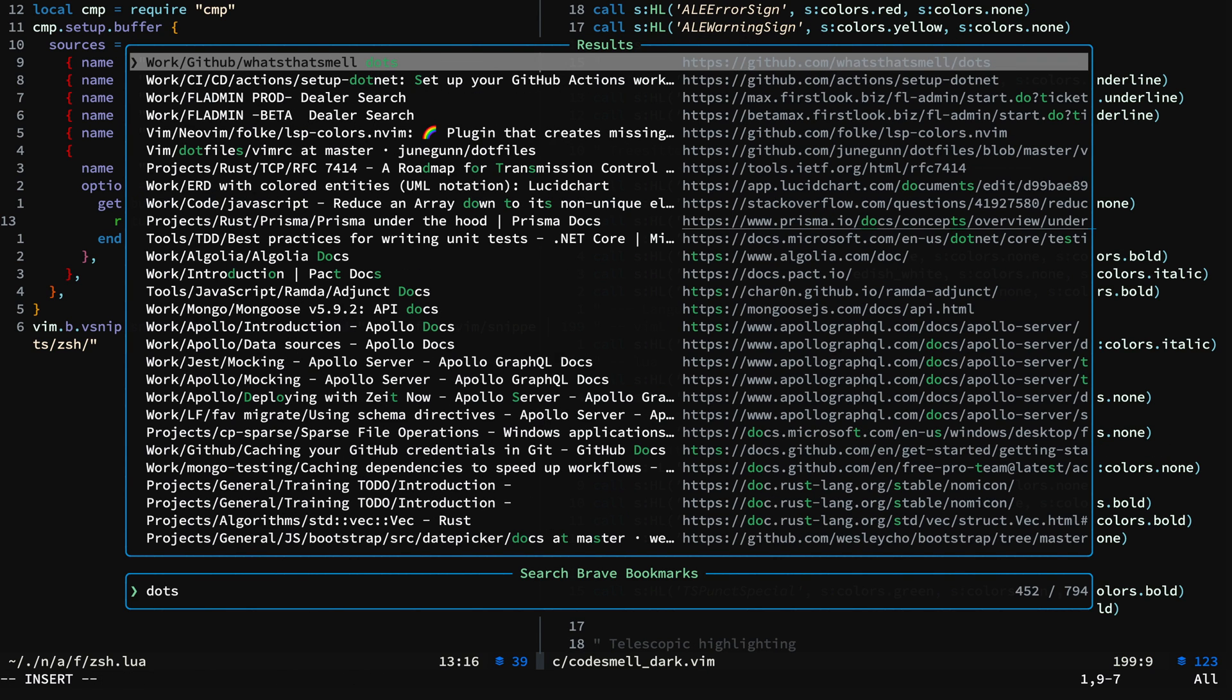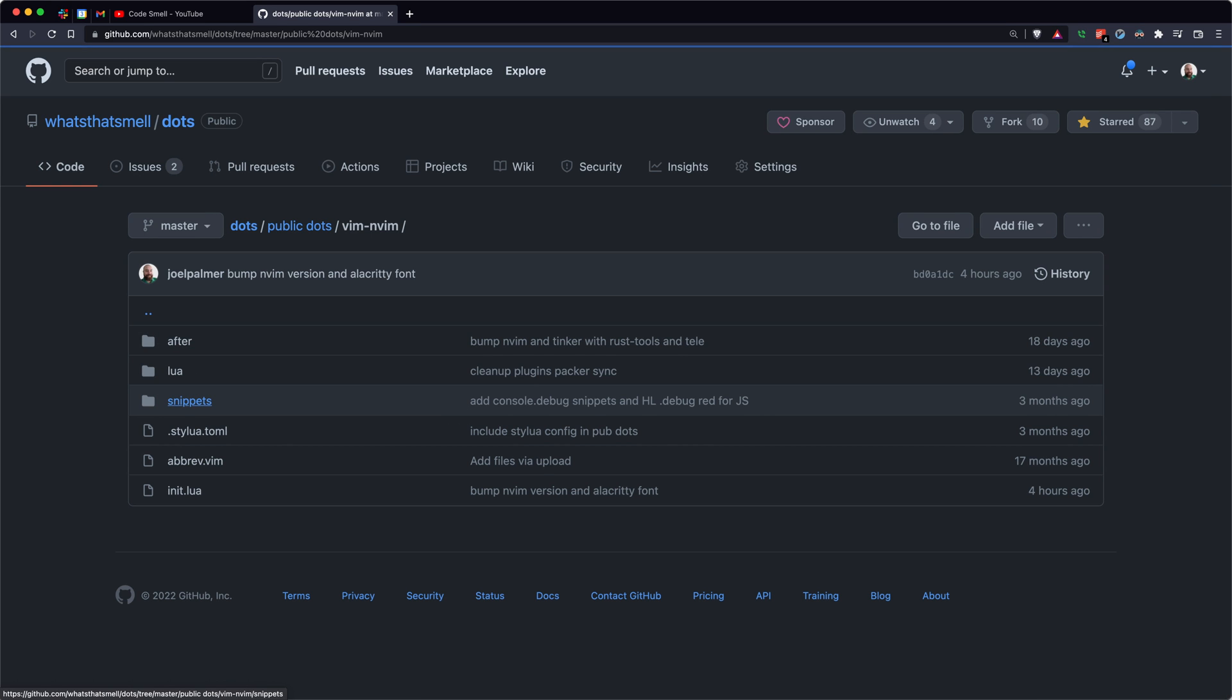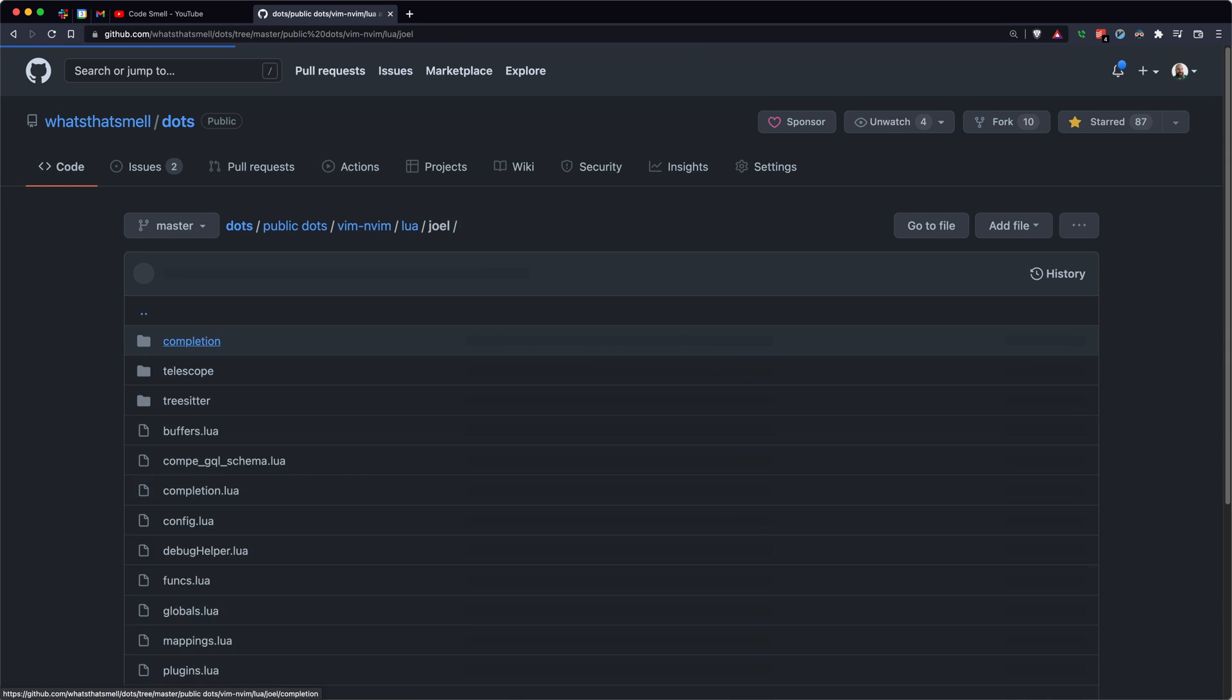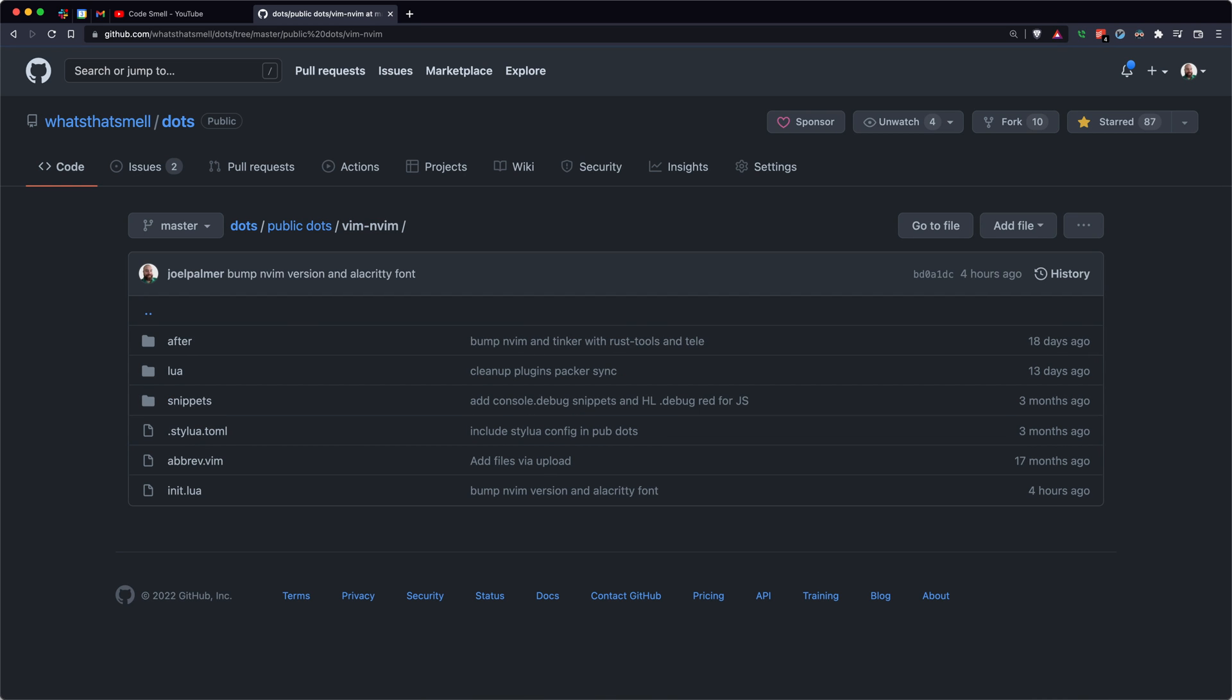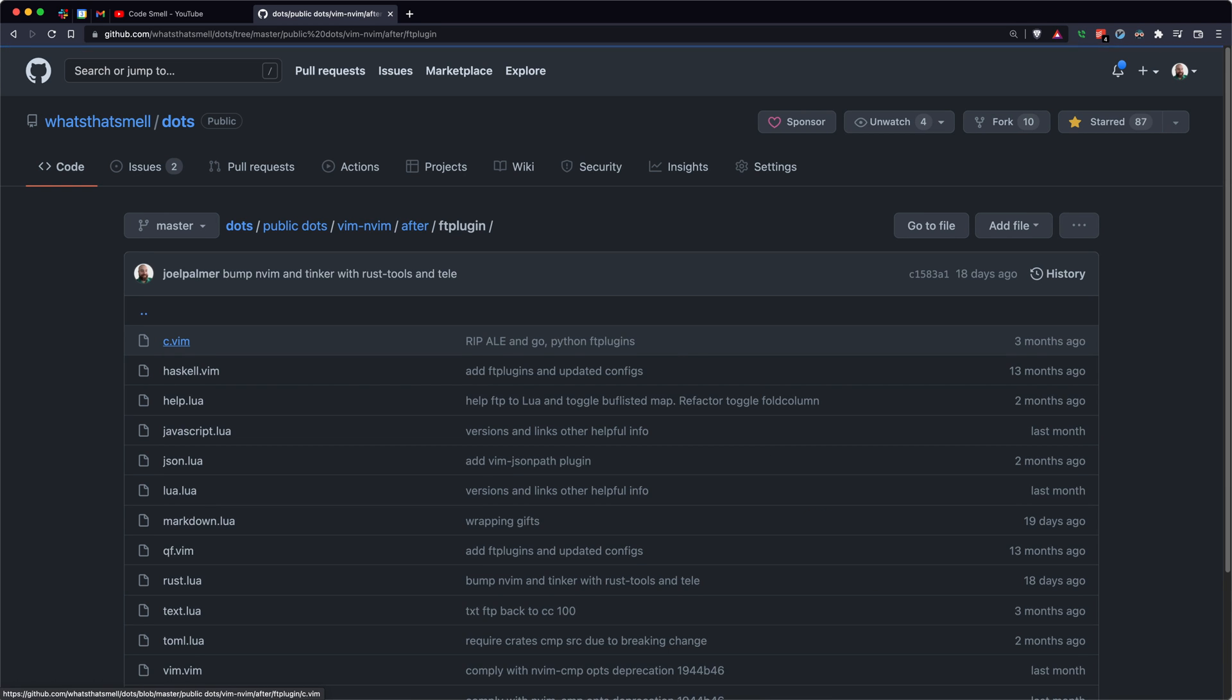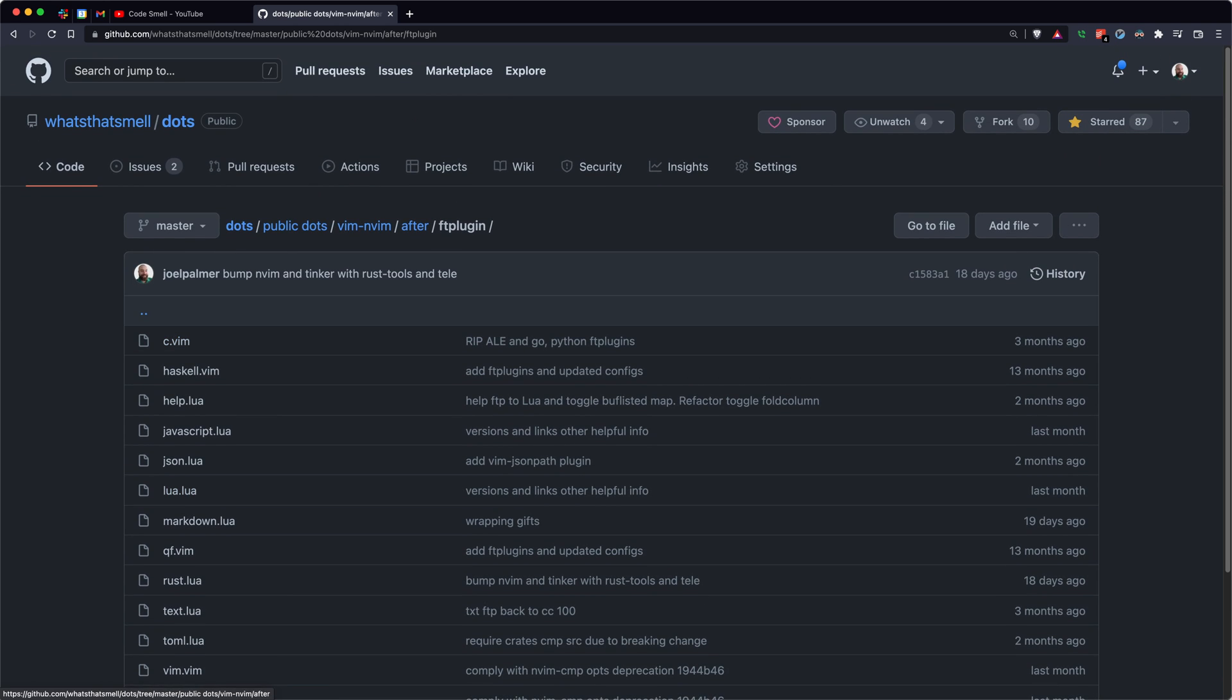This is how you get to all the different files we've been talking about in this video when you're out on the what's that smell dots repo. If you want to get to the file type plugins, it's in after FT plugin. They're all in here. Some are Lua. Some are Viml.